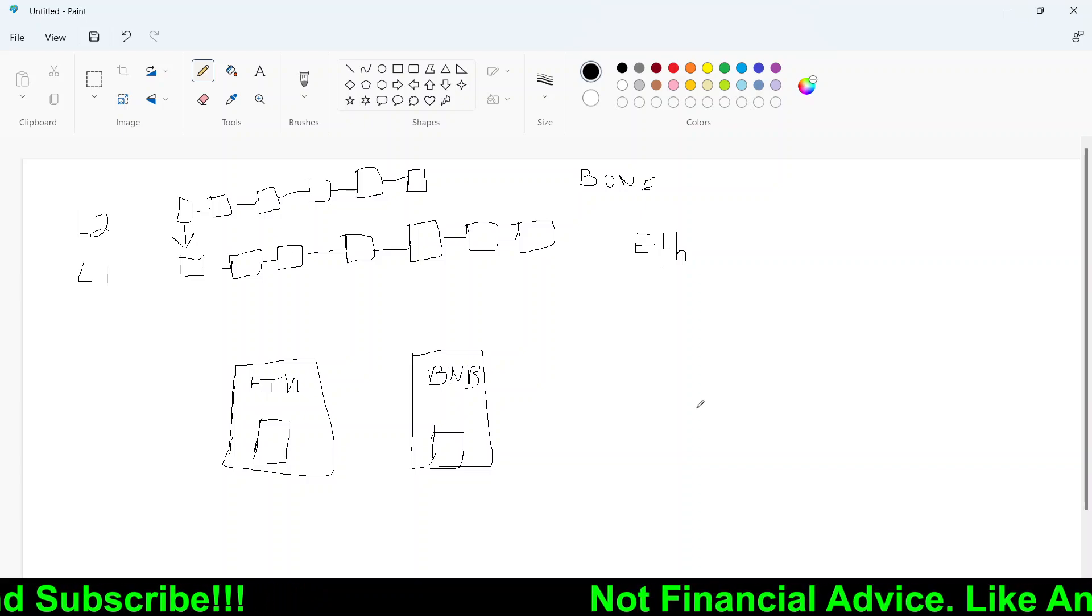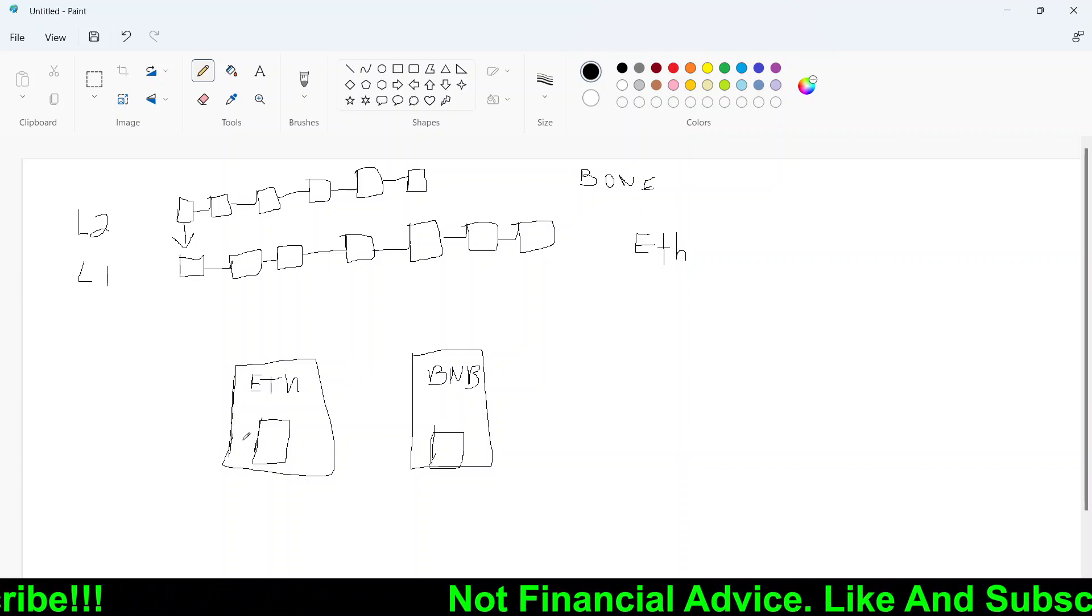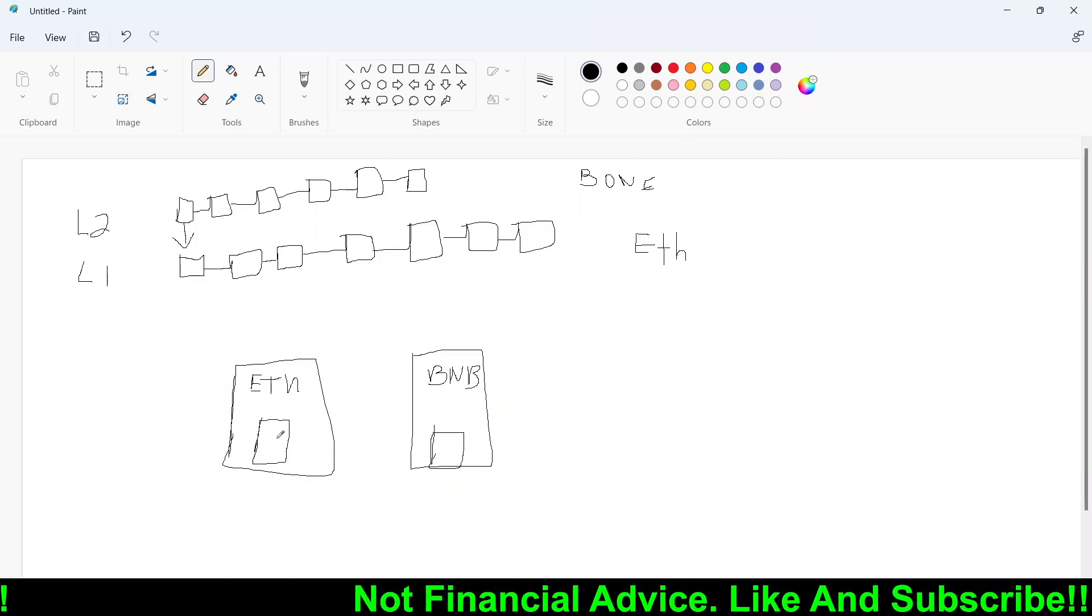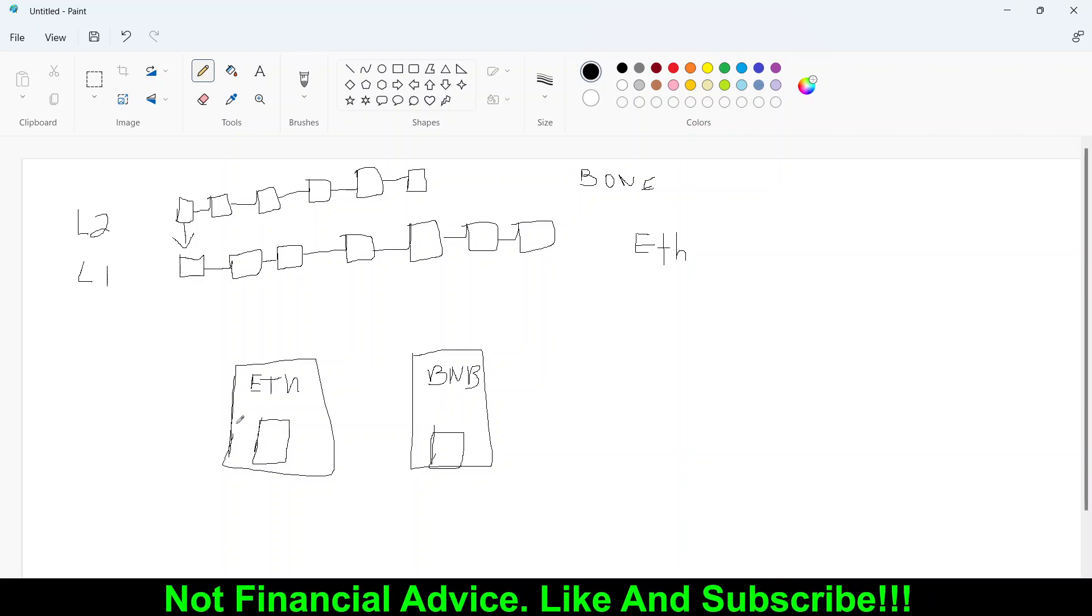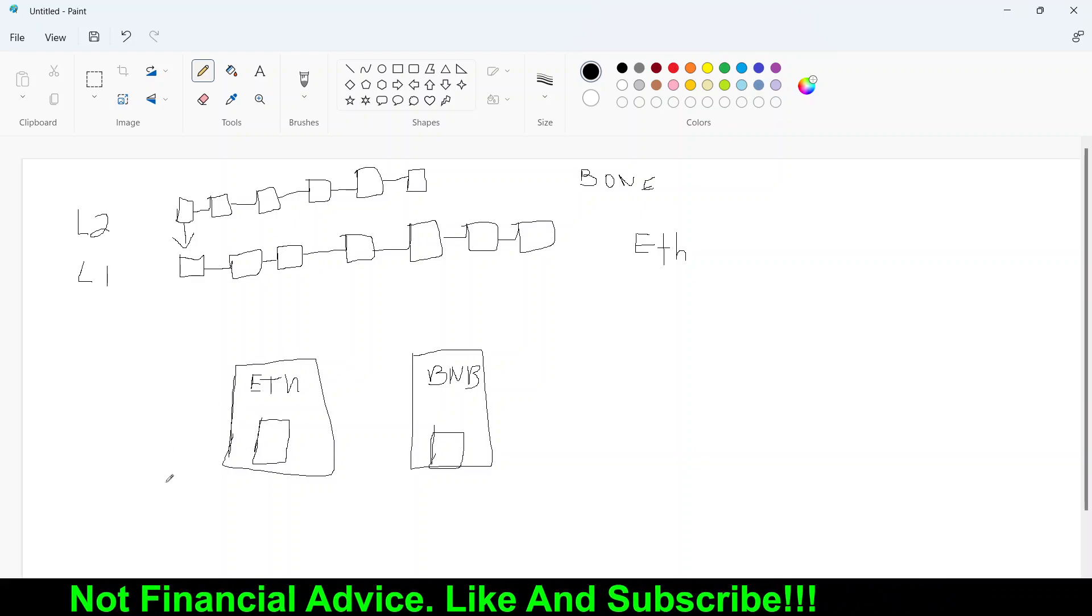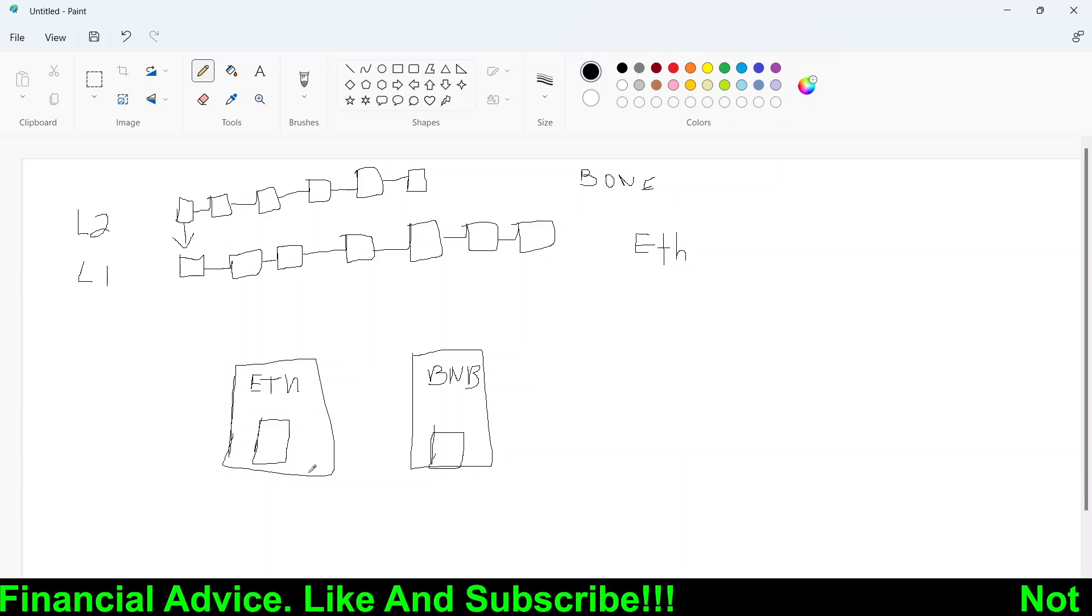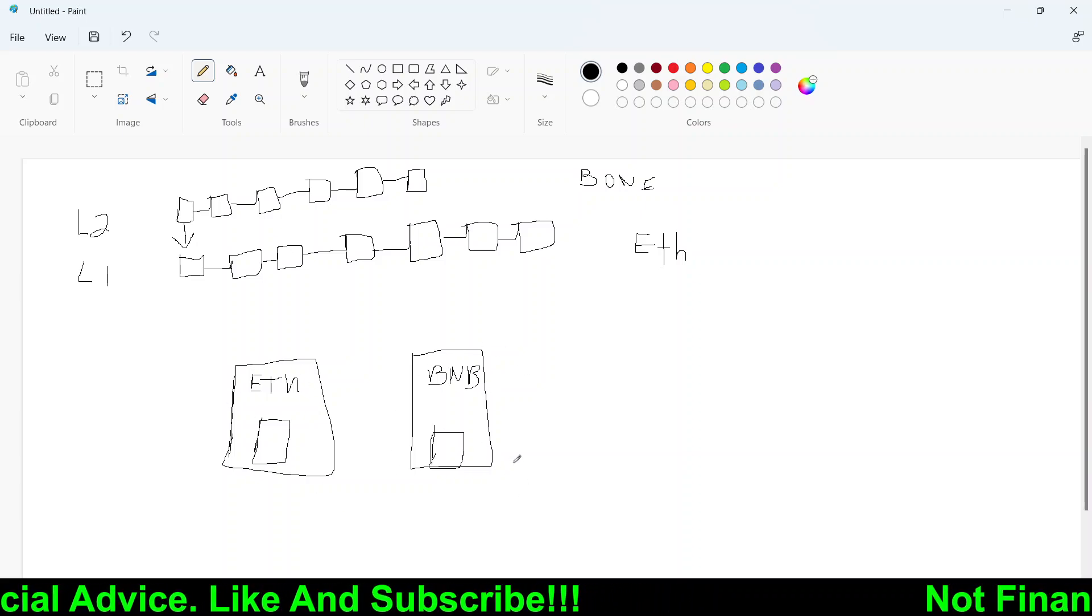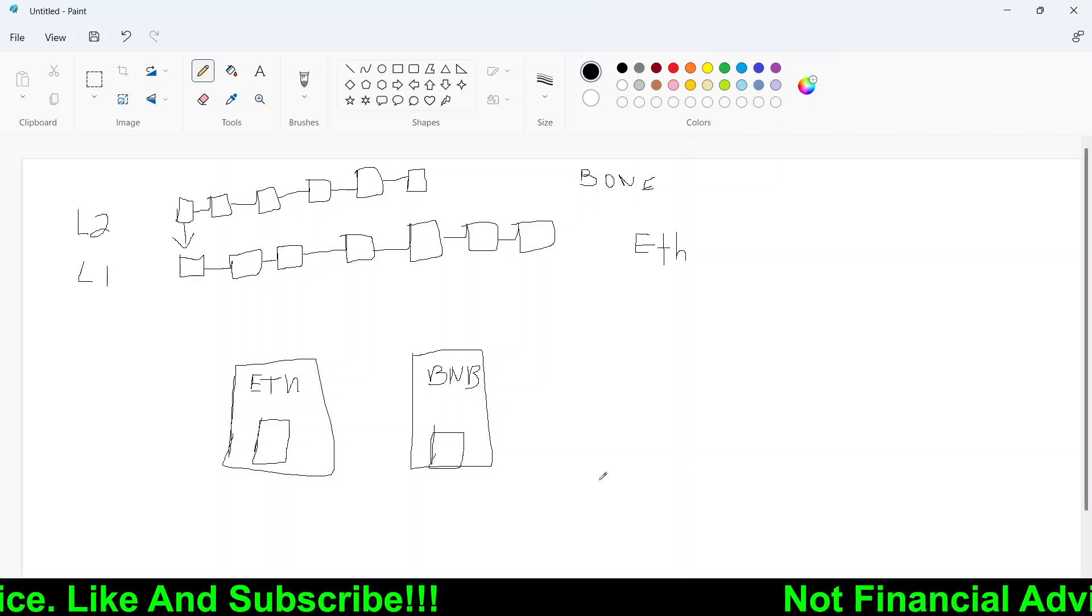So in this case, draw out a scenario or an example of Ethereum and BNB. So this would represent a store. So you have the Ethereum, that's the name of the store. Then you have BNB, that's the name of another store.